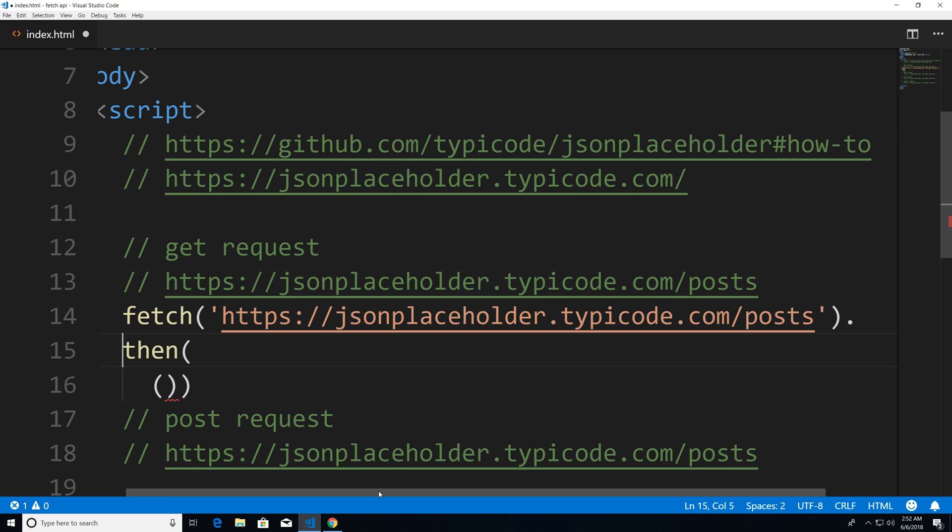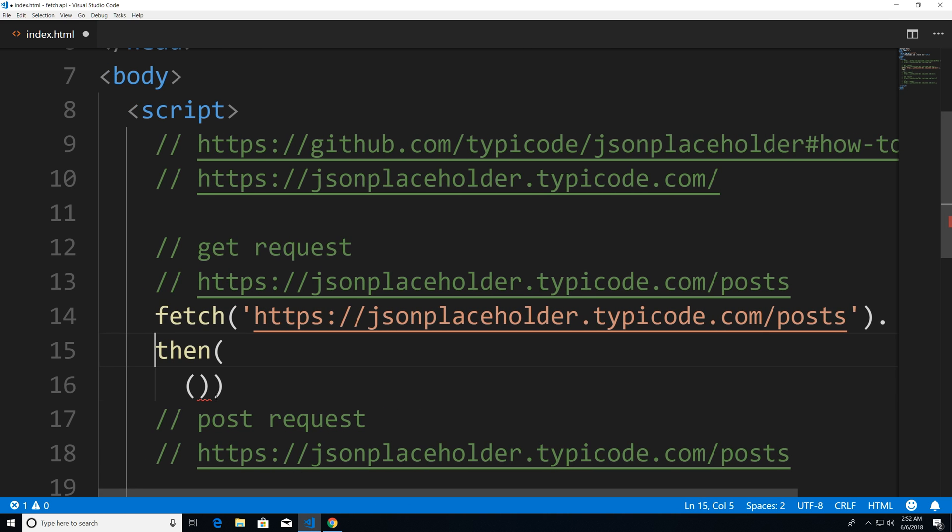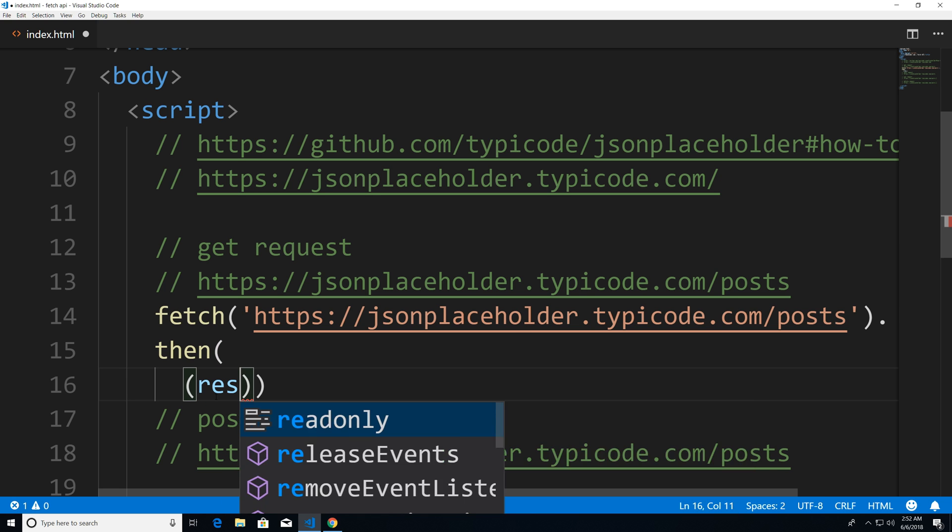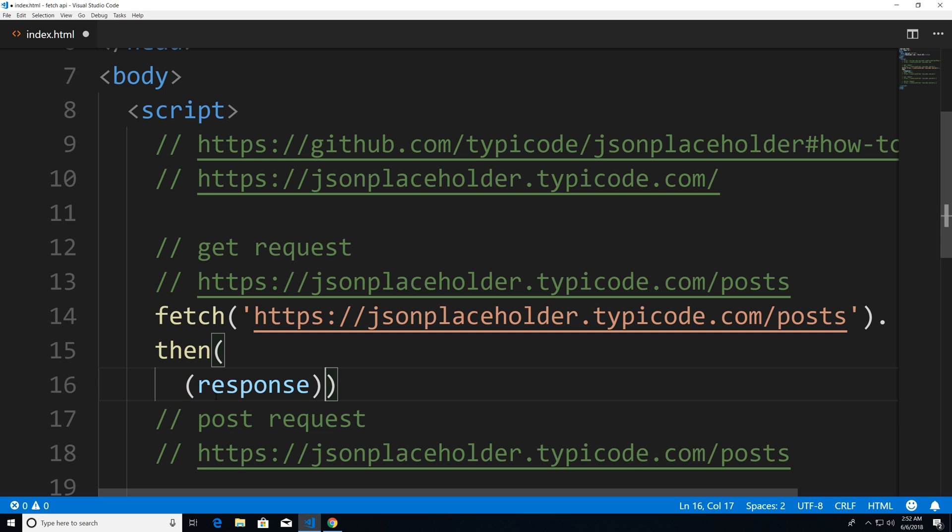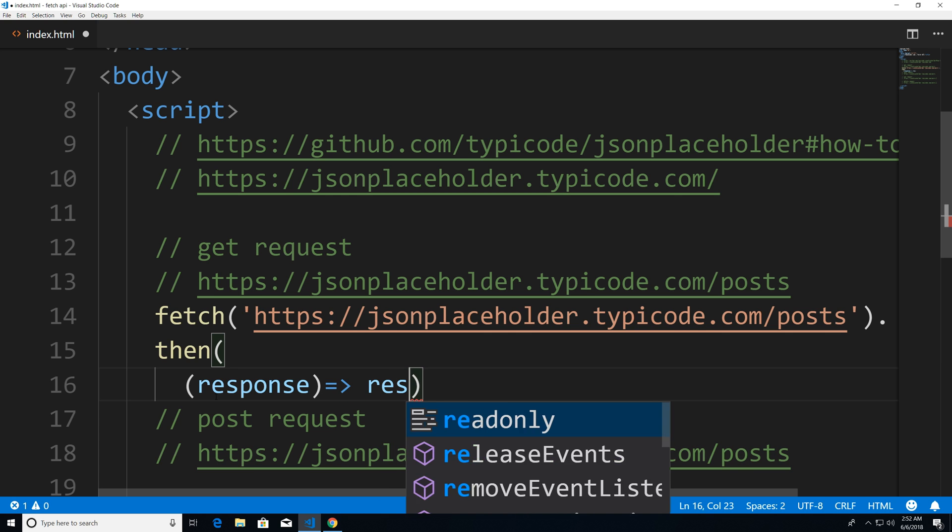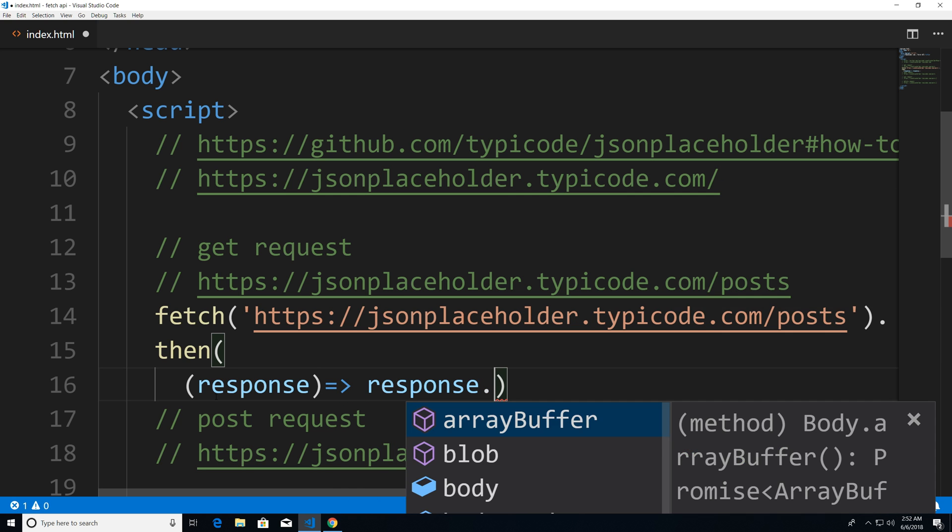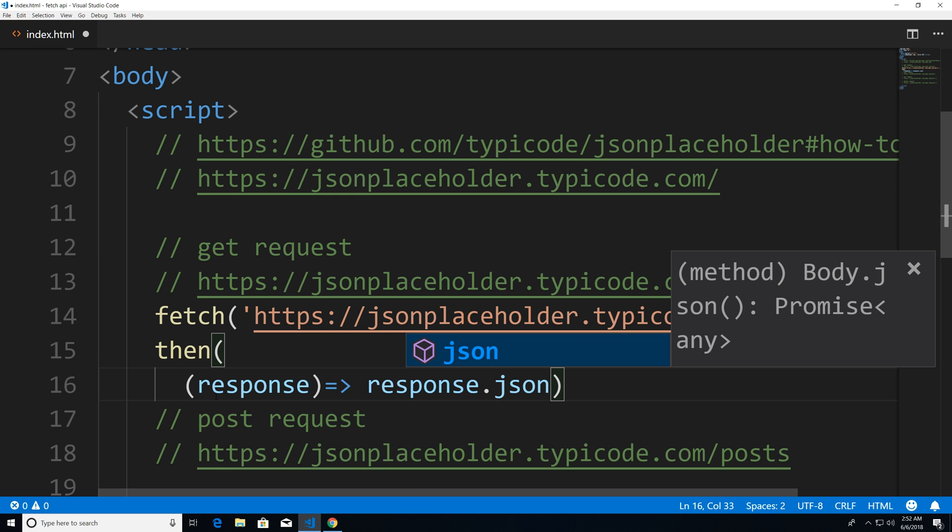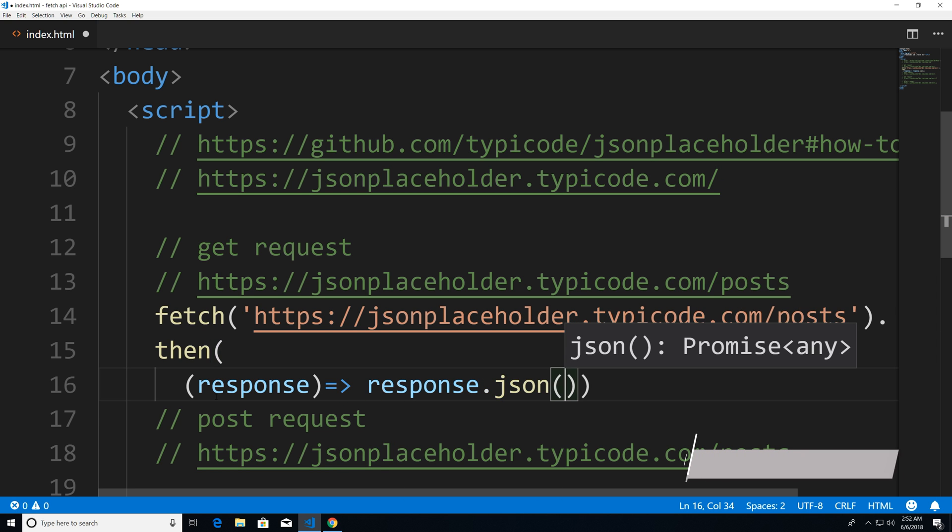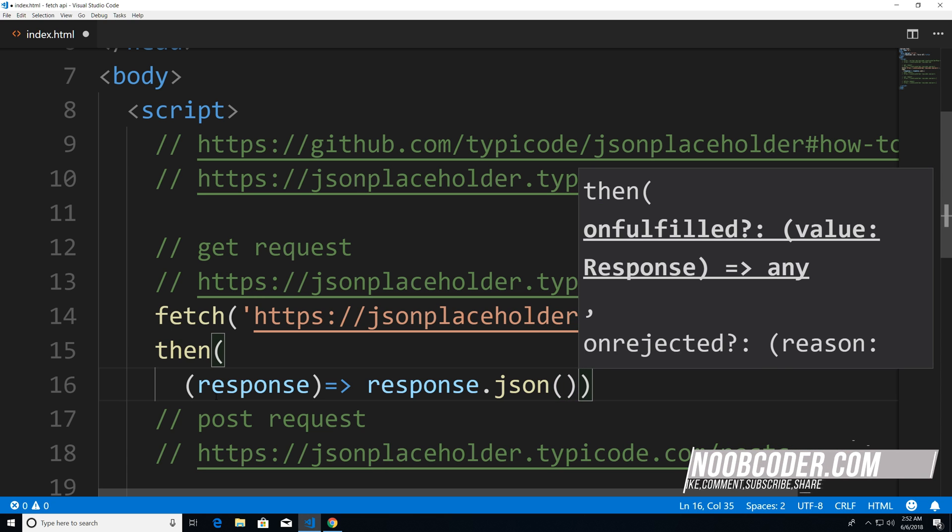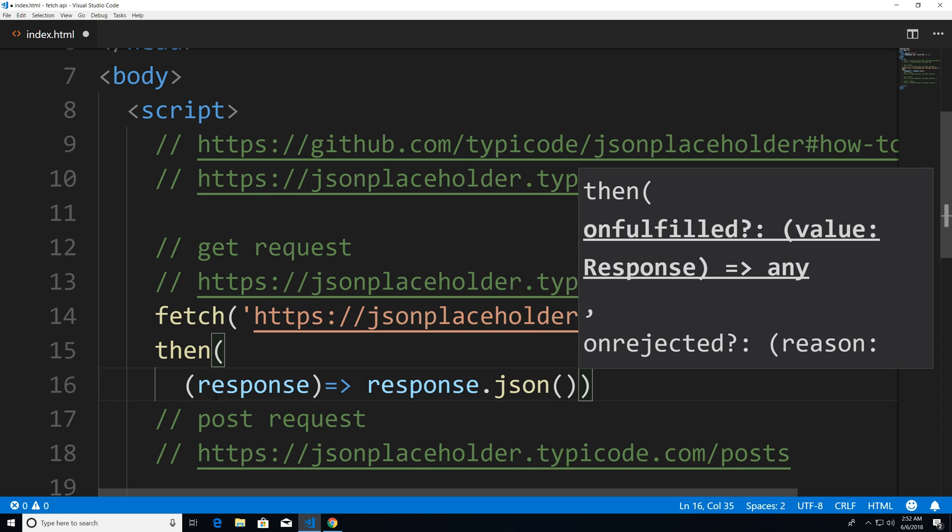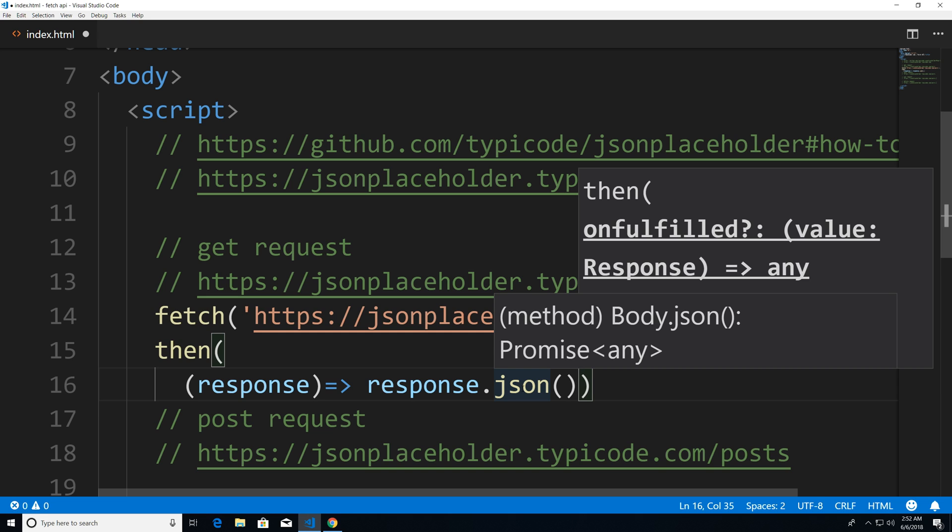So we have our callback, and now we have our basic response, the data that we get back from the server from the API we're calling. And now here I can return response.json. Now JSON is a method that's basically going to parse the data that we want, and it's going to return a JavaScript object. Now response.json is actually a promise.